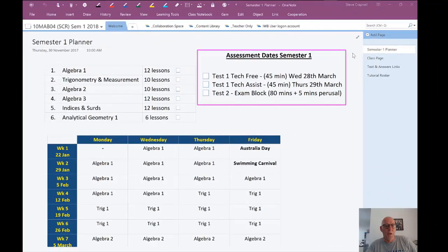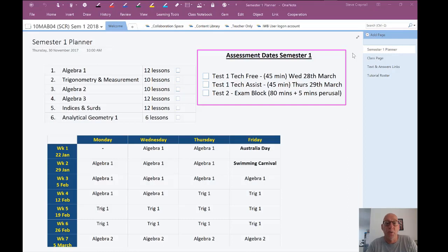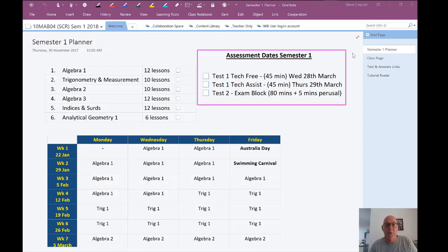Hi, I thought I'd take a walk through the OneNote that I'm going to try and use in 2018 with my Year 10 class. We're going to focus on a flip learning approach to what we're doing, so I've tried to design the OneNote in that way.